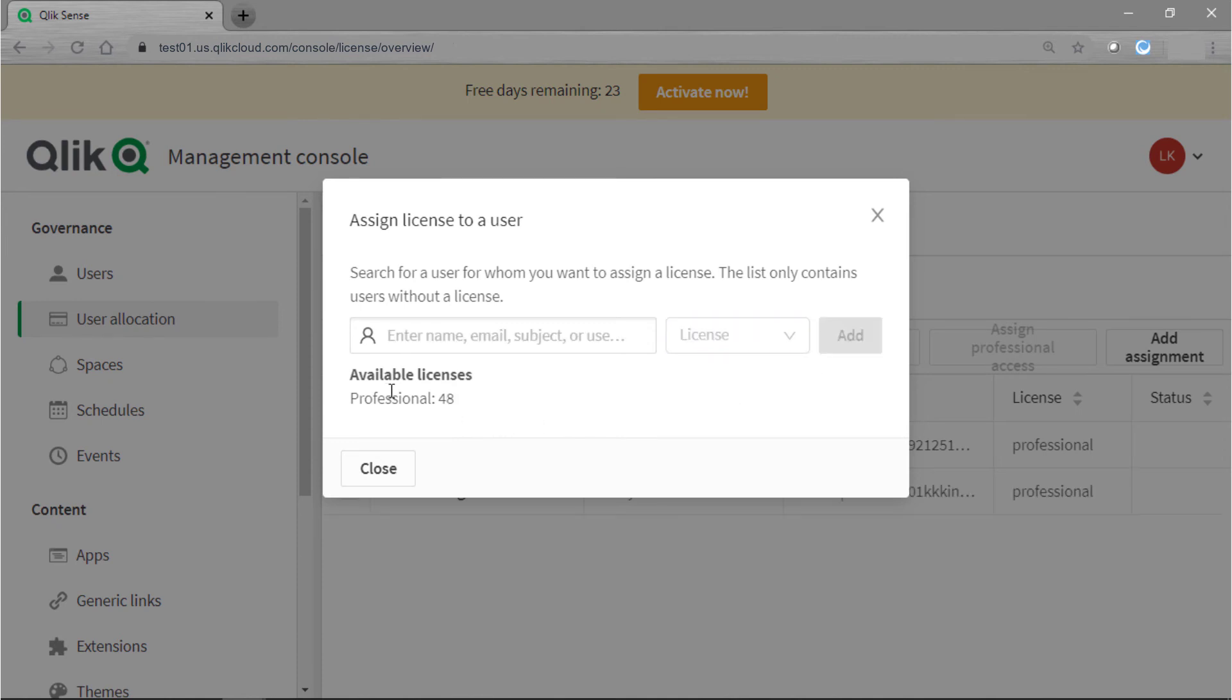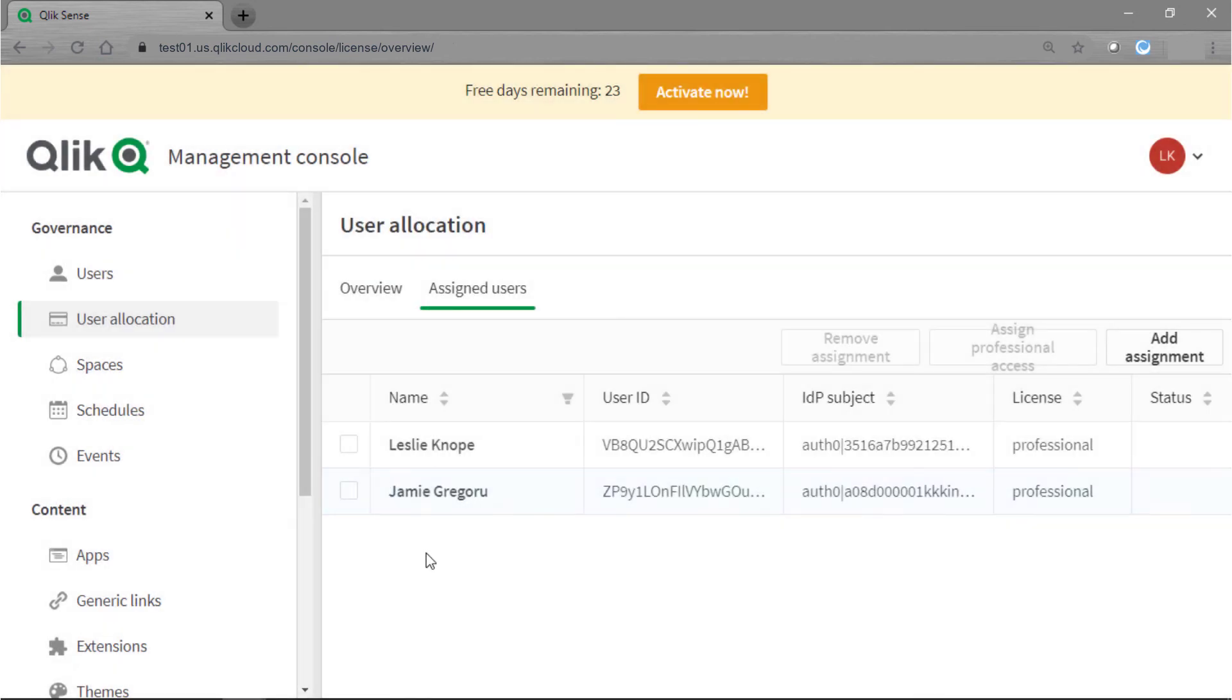It also gives me a count of how many licenses I have available. So I'll go ahead and click close again and I can see in my list now Jamie is back in the list and has a professional license and I hope this video helped.